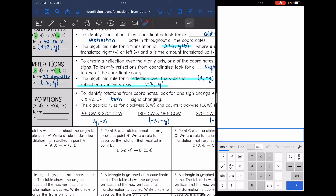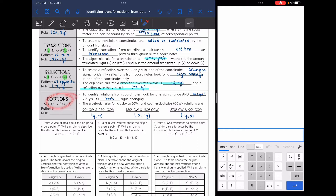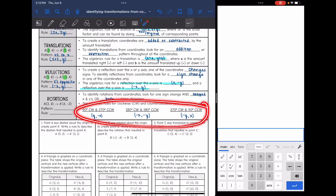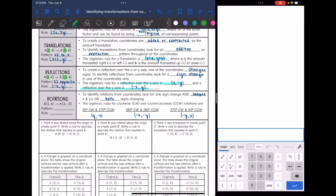The last transformation is rotation — probably the trickiest. You want to look for two main things: one sign changing with swapped x's and y's, or both signs changing. The rules for rotations about the origin are: 90° clockwise and 270° counterclockwise gives (y, opposite x); 180° clockwise and counterclockwise changes both signs; and 270° clockwise and 90° counterclockwise gives (opposite y, x).